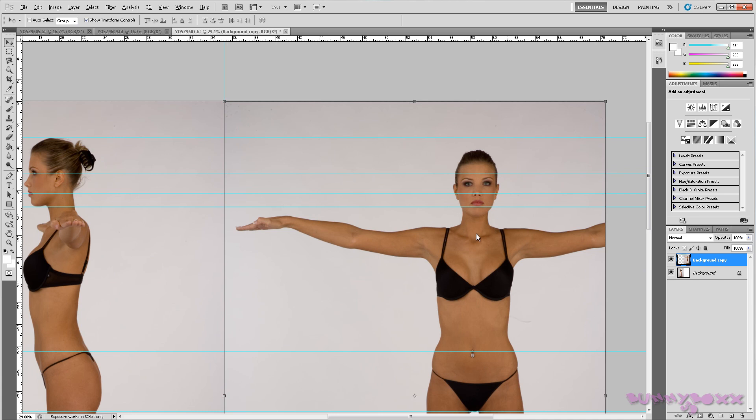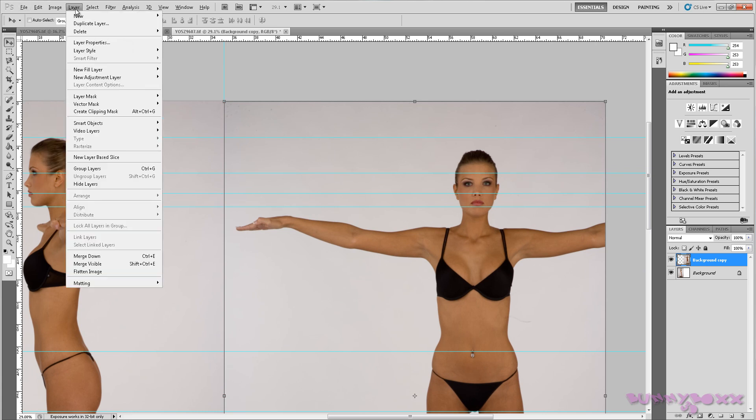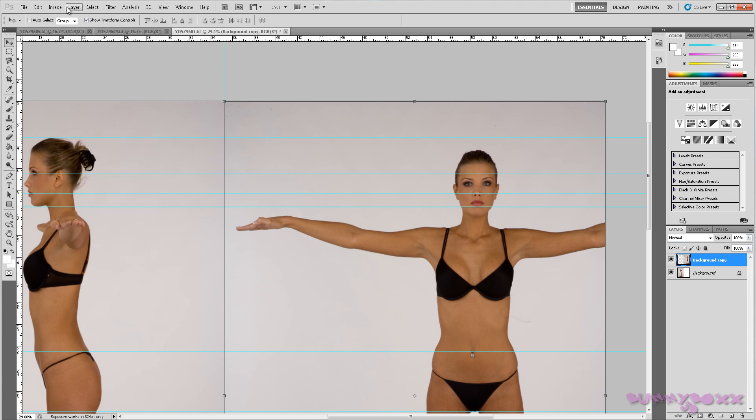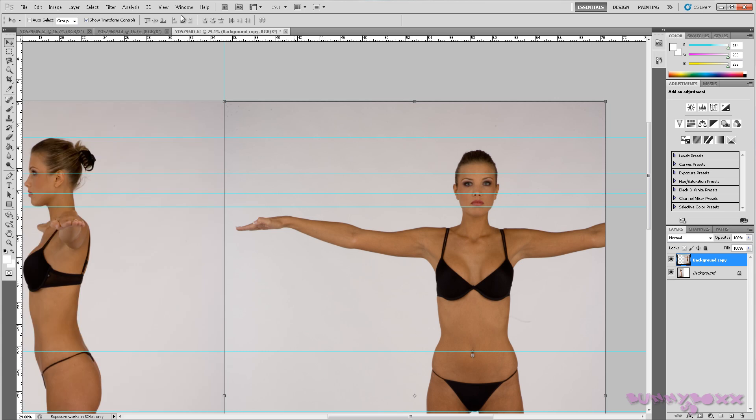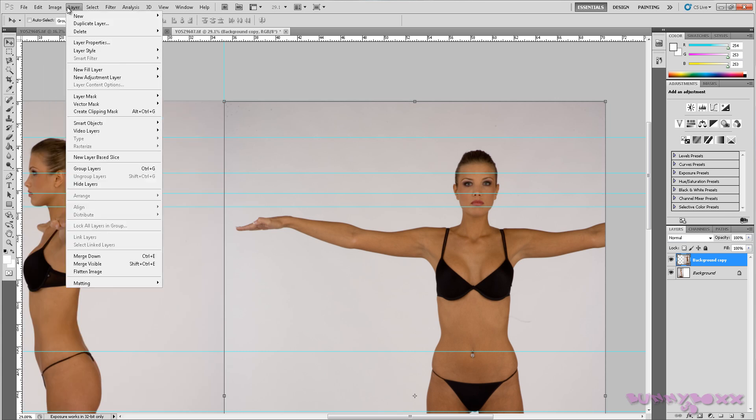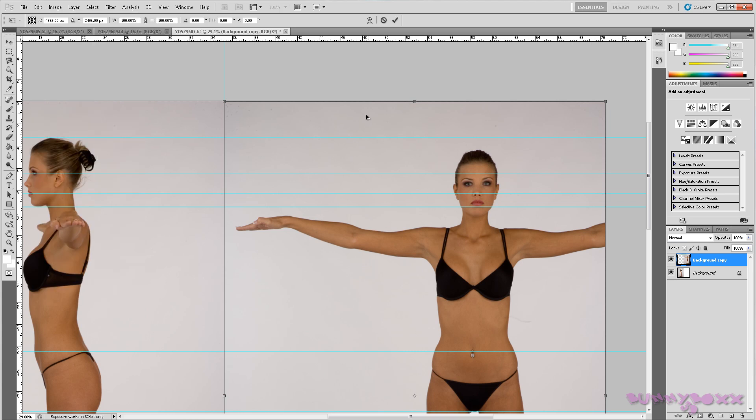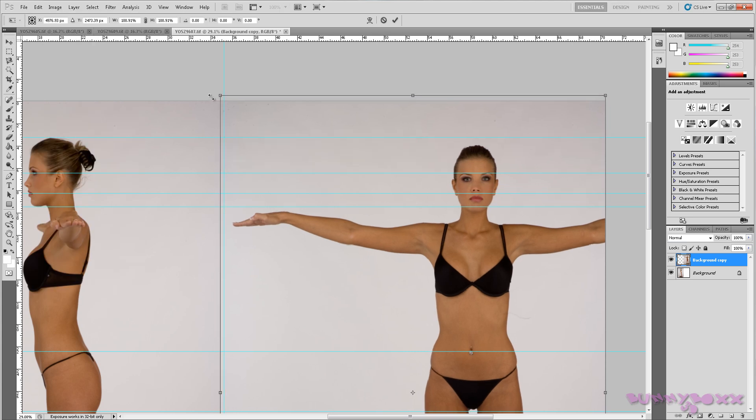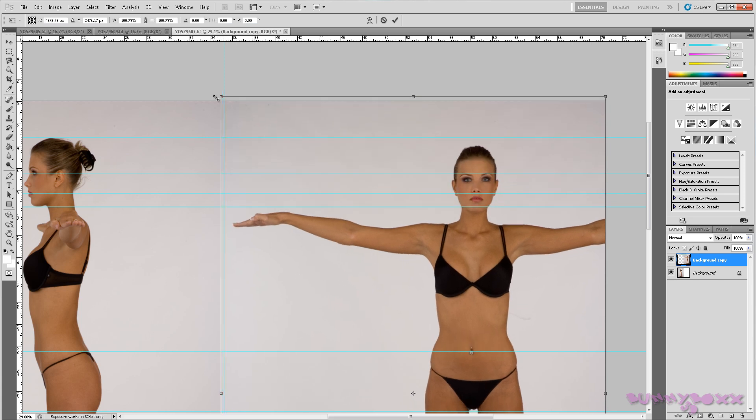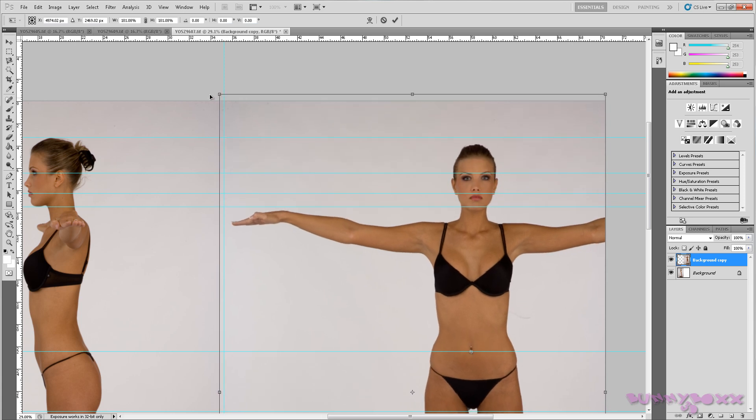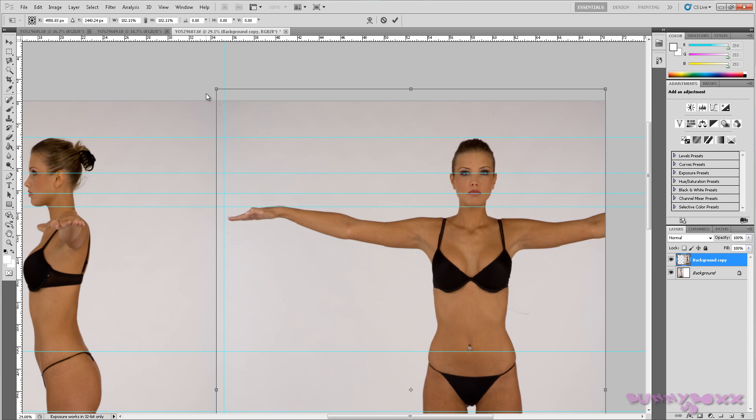So what we can do is go into free transform mode on this layer here. Now free transform, Control T, and holding down Shift, which keeps it in proportion. We're just going to go there just to begin with.